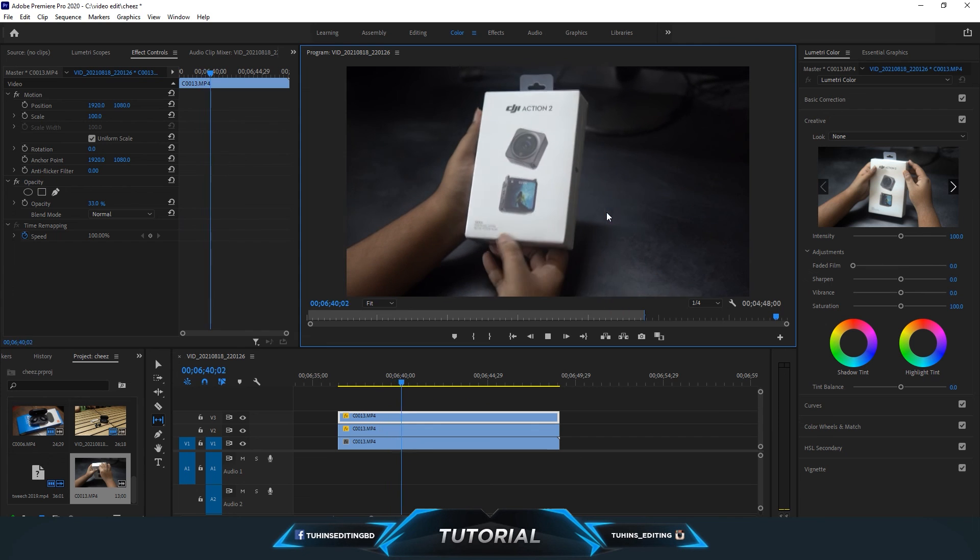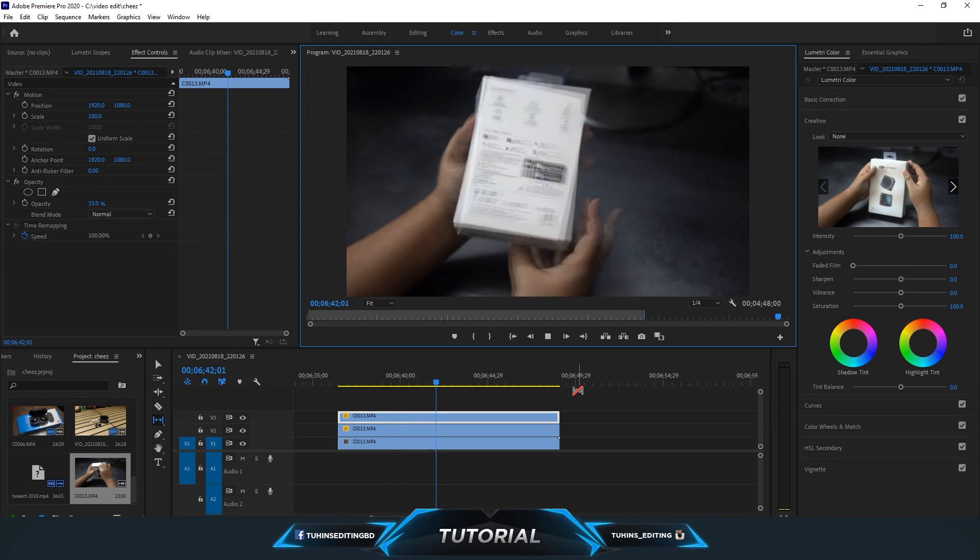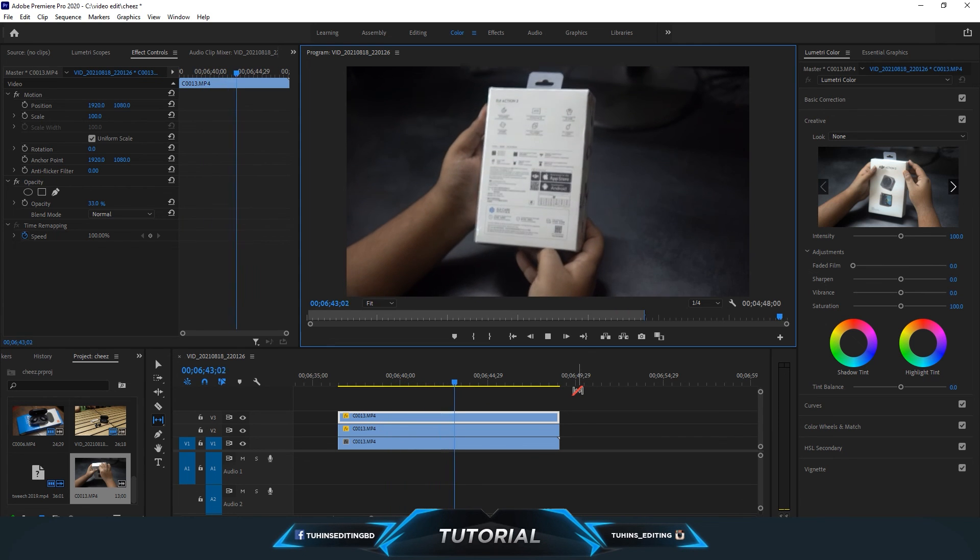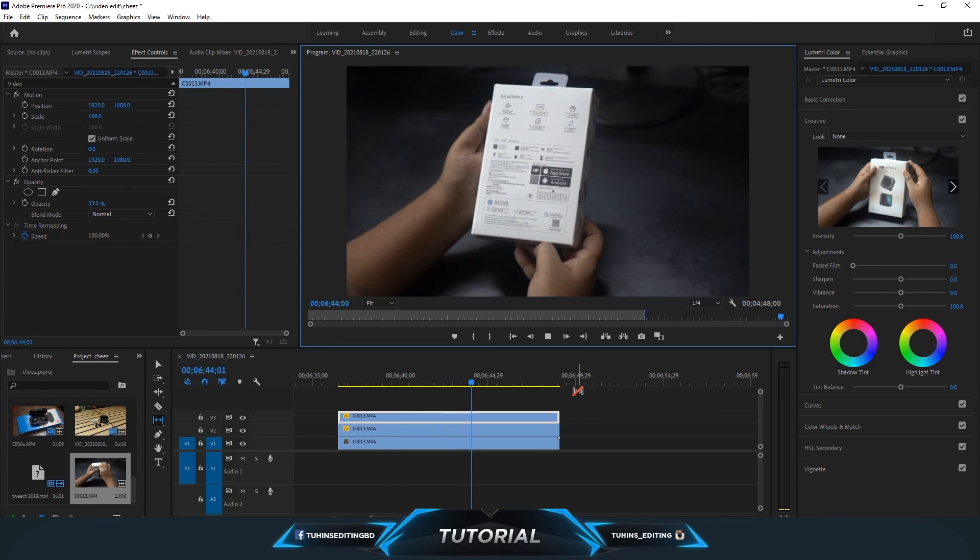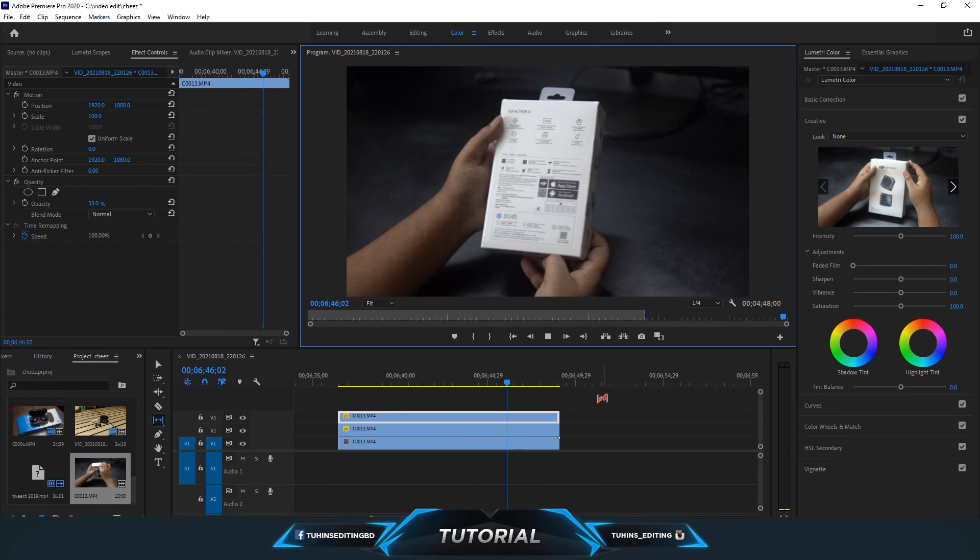So this is how you can fix your flickering footage so easily in Premiere Pro. Thanks for watching the video.